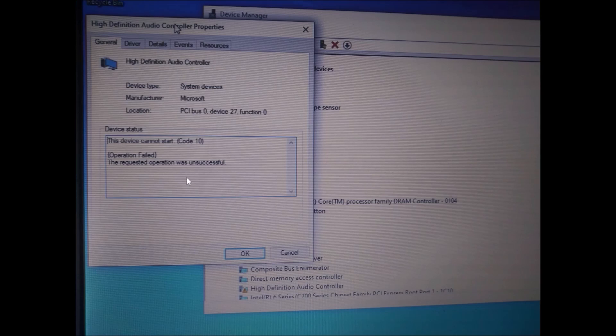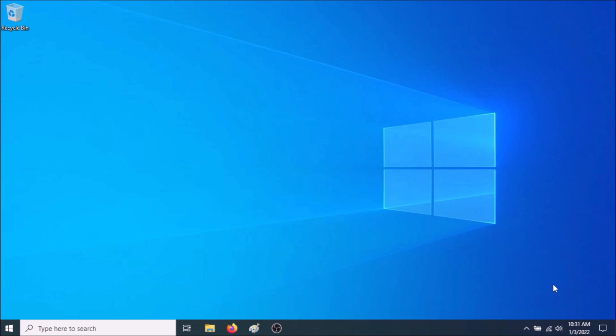As you can see right here, it says this device cannot start. A code comes up. Operation failed. The update doesn't work. And as a result, the speaker icon right here shows that it's muted.